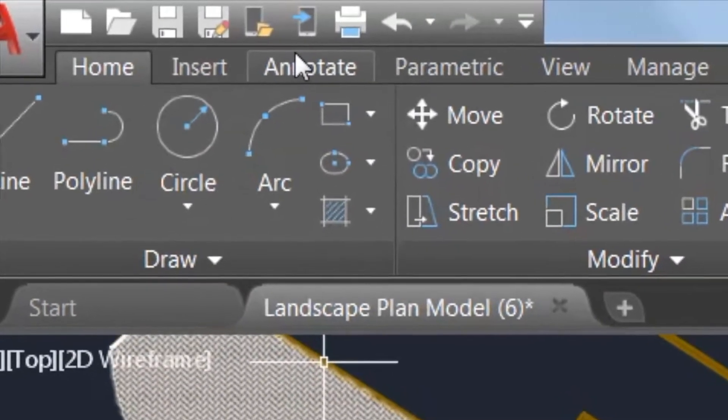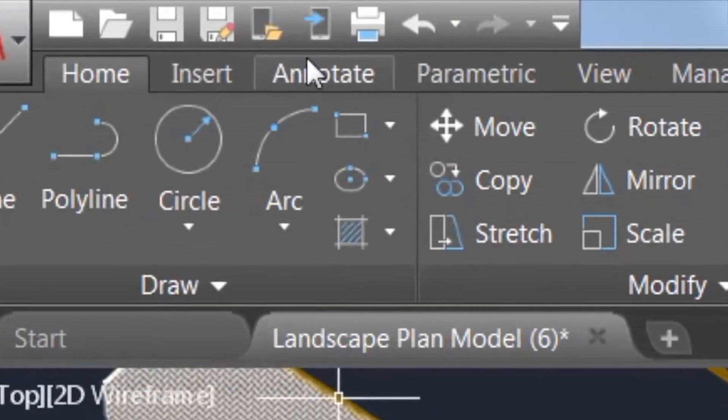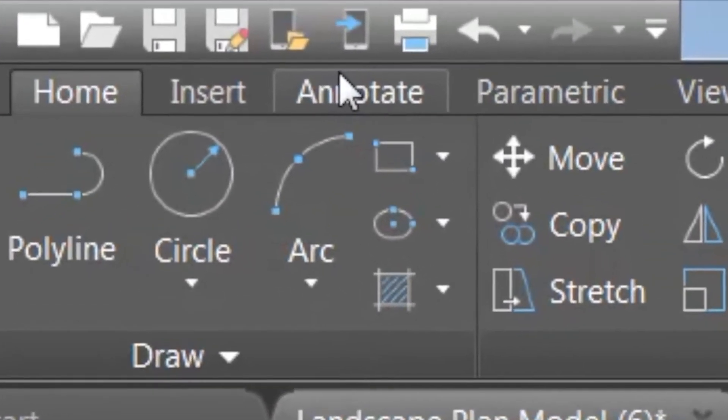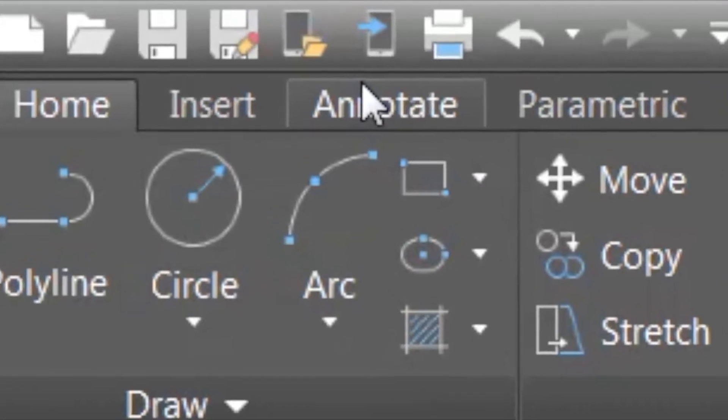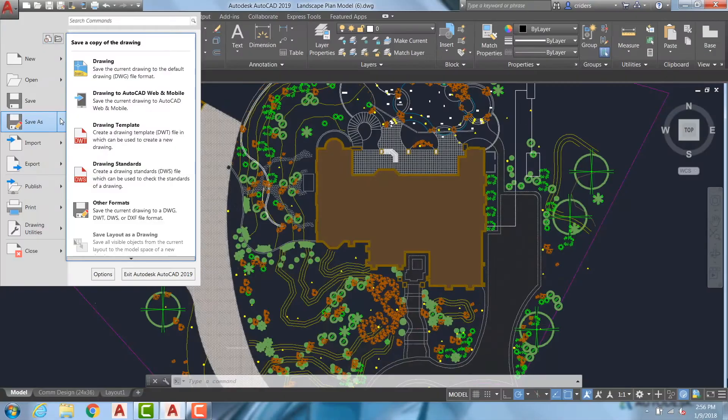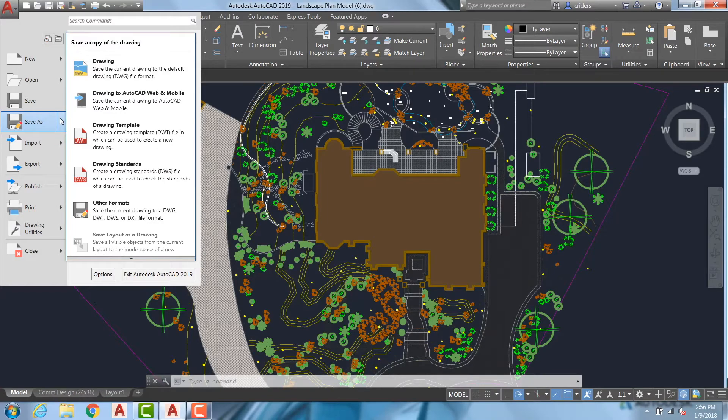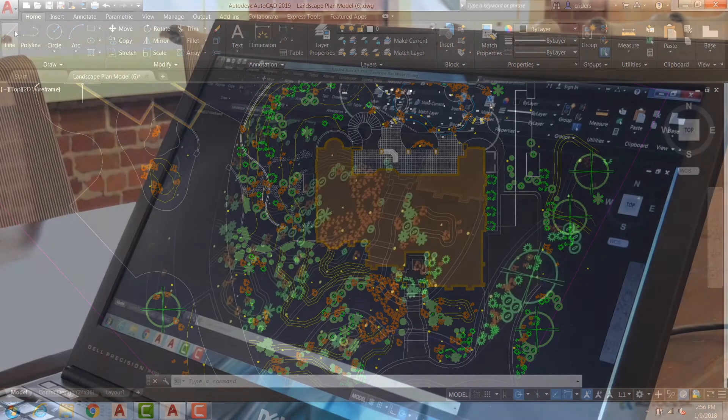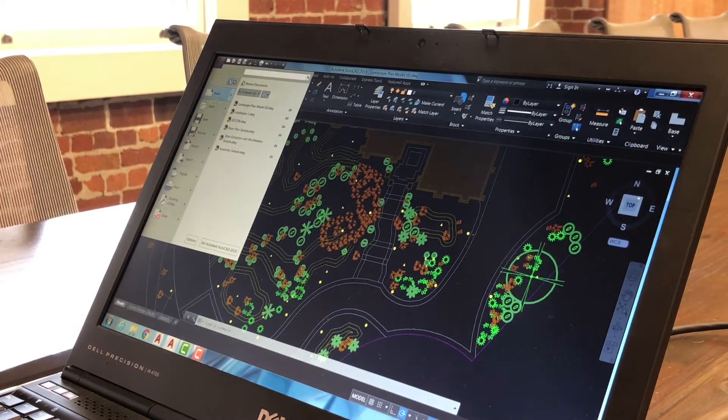There, you'll see two new commands, Save to Web and Mobile and Open from Web and Mobile. Additionally, these commands can also be accessed from the App menu as options within Open and Save.